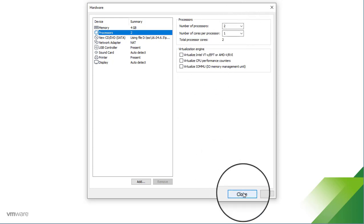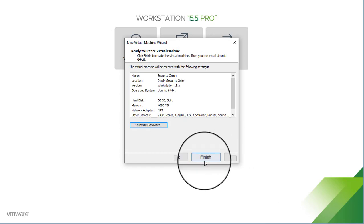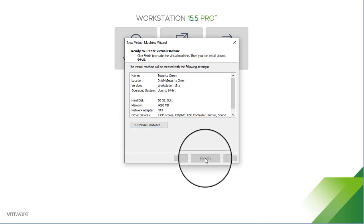And that's all the hardware changes that we need to make for SO Import PCAP. Now, if you were going to configure Security Onion for other use cases, then you might need to make some additional changes to that hardware configuration. But for the purposes of SO Import PCAP, this is all you need. So we're going to click Close, and then click Finish.